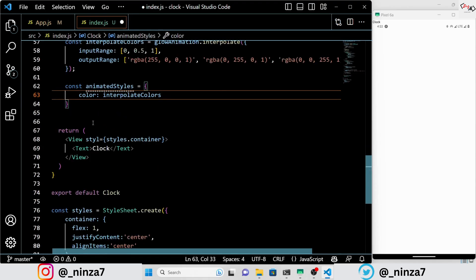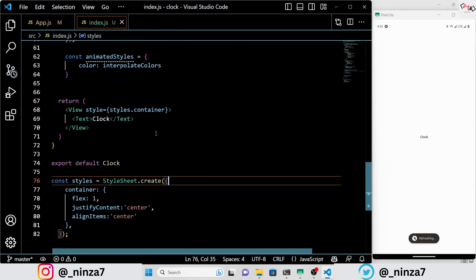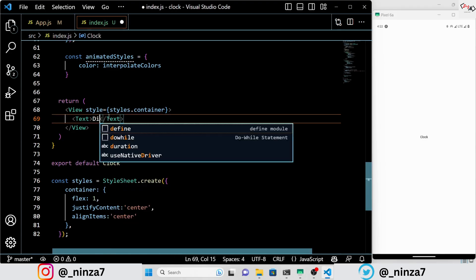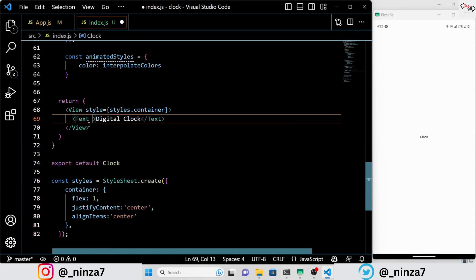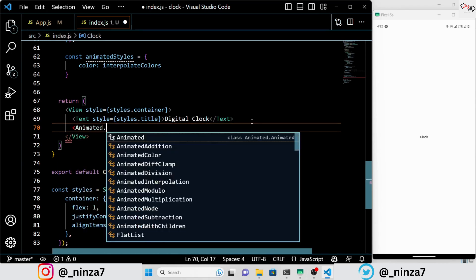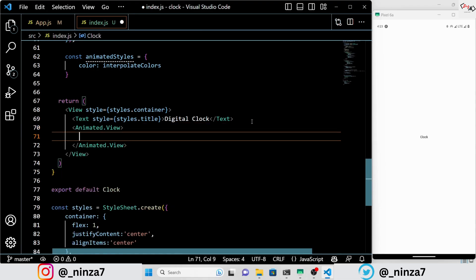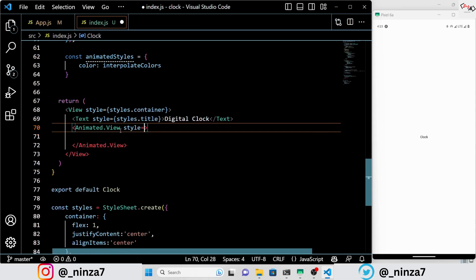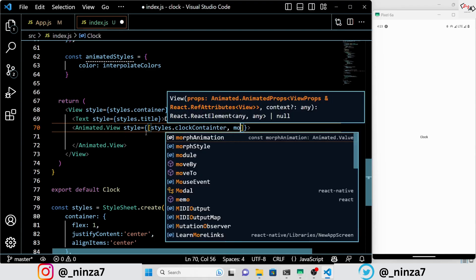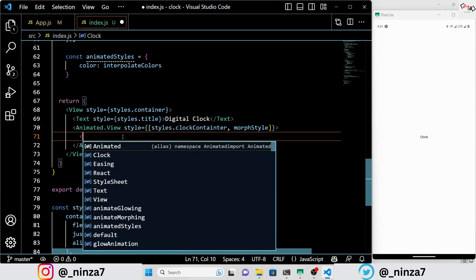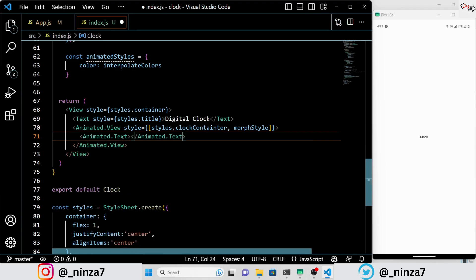The animated style object sets the color of an element based on the interpolate colors animation. Lastly, the code returns a view with a container style — styles.container — that holds a text element with a title style — styles.title. Within the container there is an animated view with a clock container style and the morph style applied to it. Inside the animated view we have an animated text with the animated styles applied, displaying the current time.